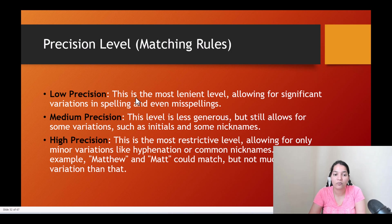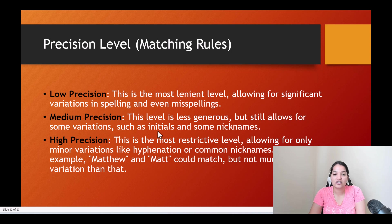At low precision the accuracy would be low. Medium precision is less generous — it is better than the lenient level but still allows for some variations such as initials and some nicknames.